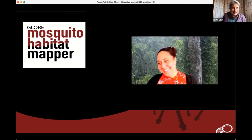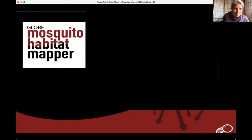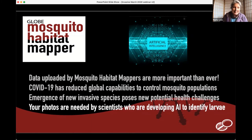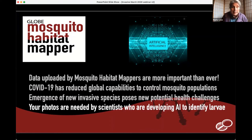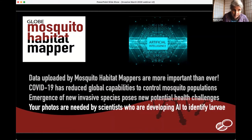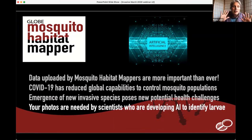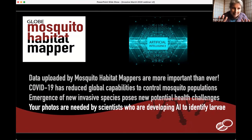Her enthusiasm really comes through — she just gets me excited about mosquitoes. The last key point about why our data matters, besides COVID limiting mosquito control agencies and these new invasive species needing to be found and tracked, is that your mosquitoes are needed by scientists developing artificial intelligence to identify larvae using machine learning. That's why Ryan and Sriram are here today. You're going to get a taste, and you'll want more — but the full hour is in May.